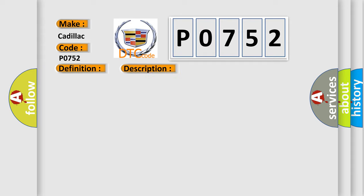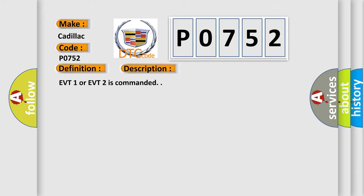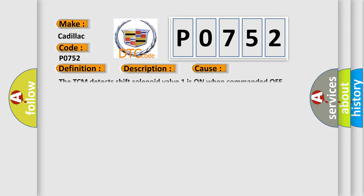And now this is a short description of this DTC code. EVT1 or EVT2 is commanded. This diagnostic error occurs most often in these cases: The TCM detects shift solenoid valve 1 is on when commanded off.